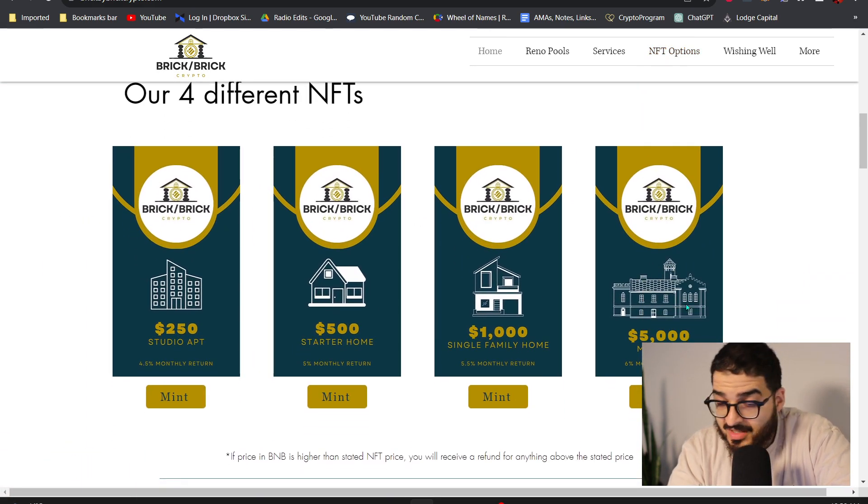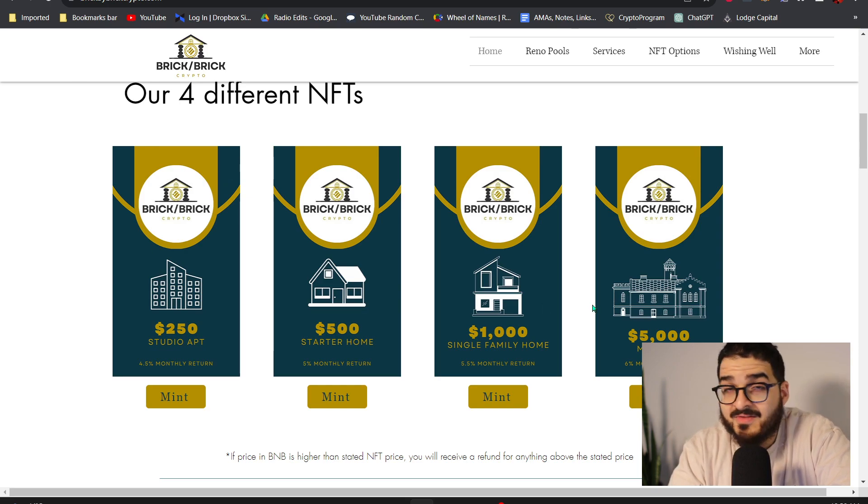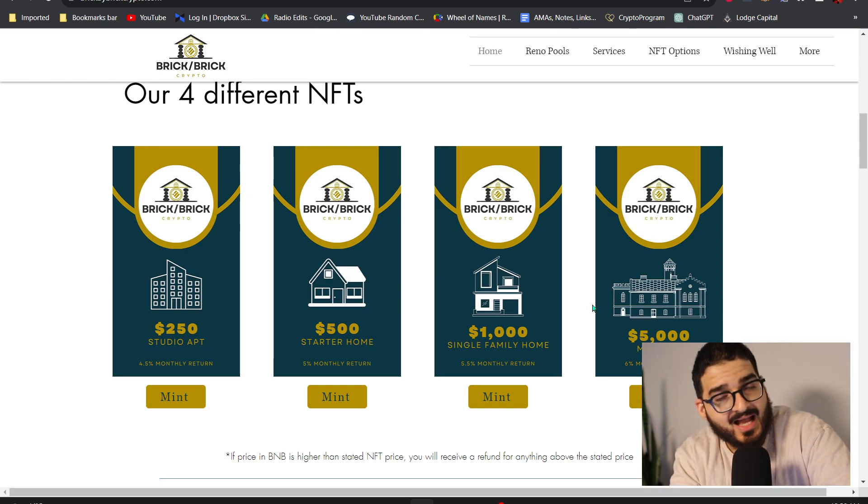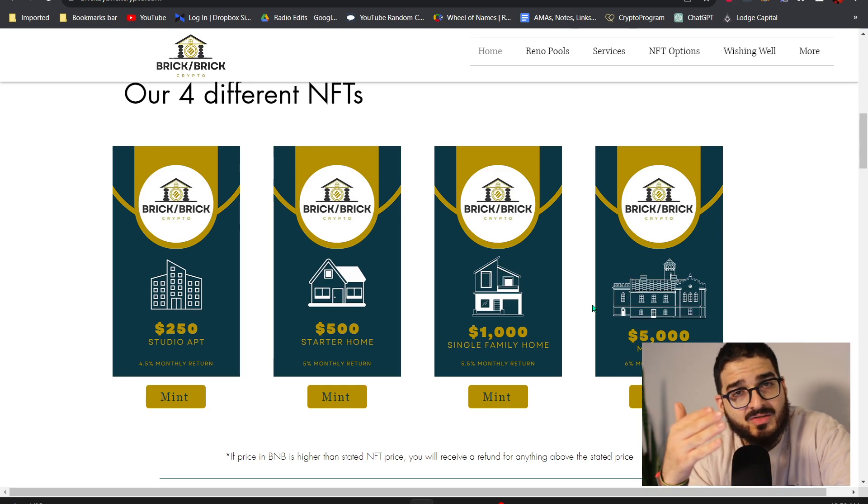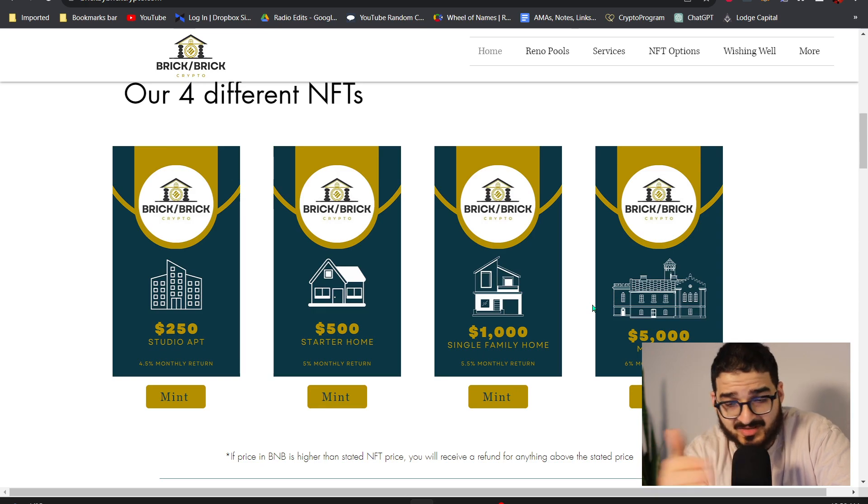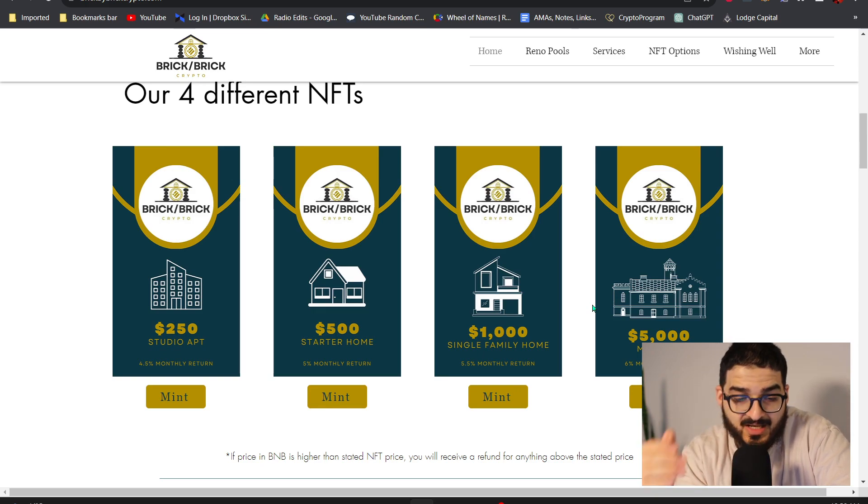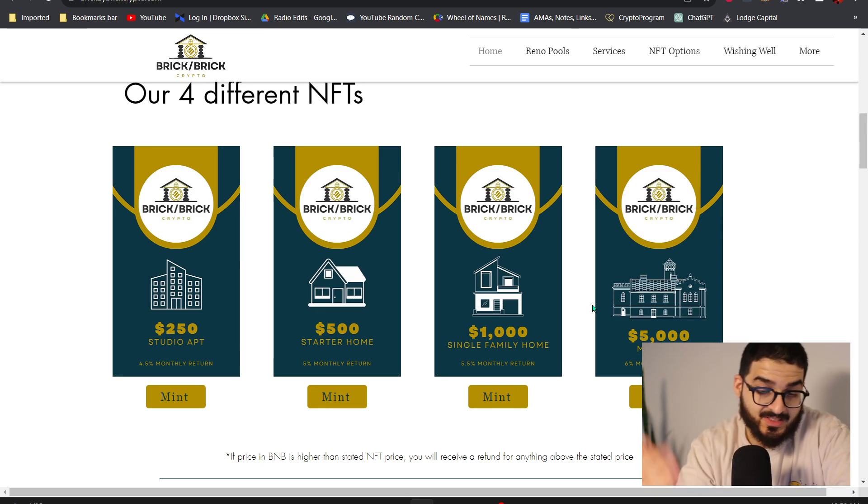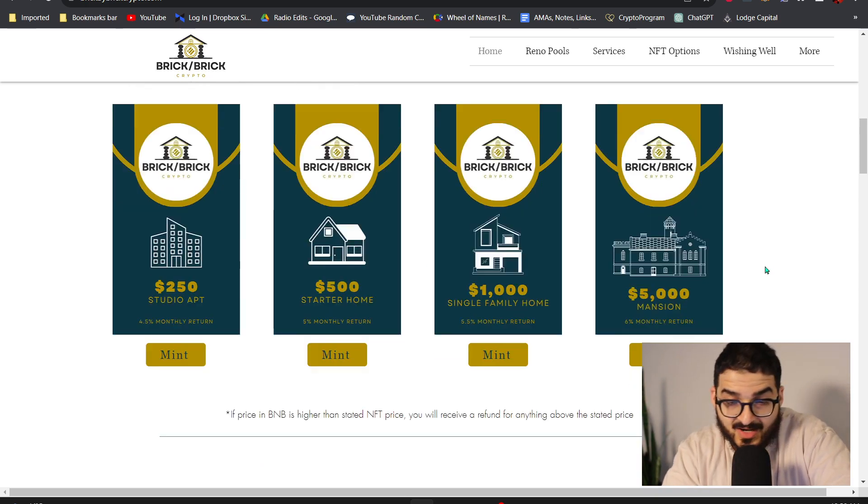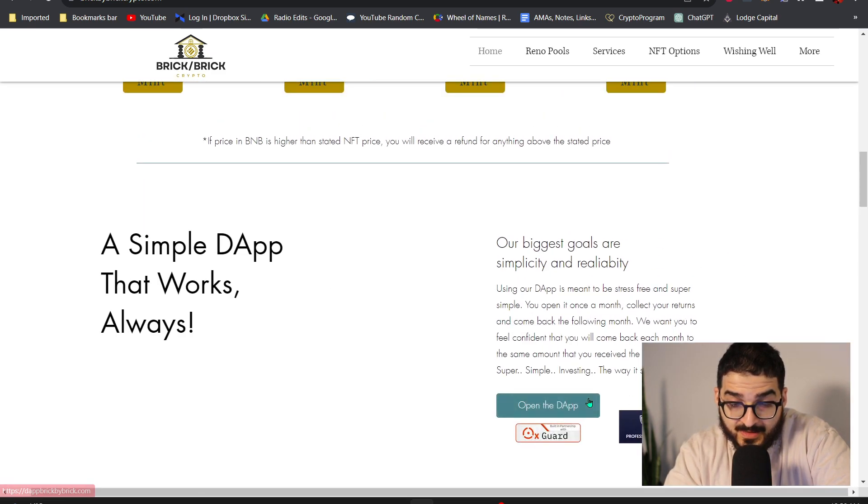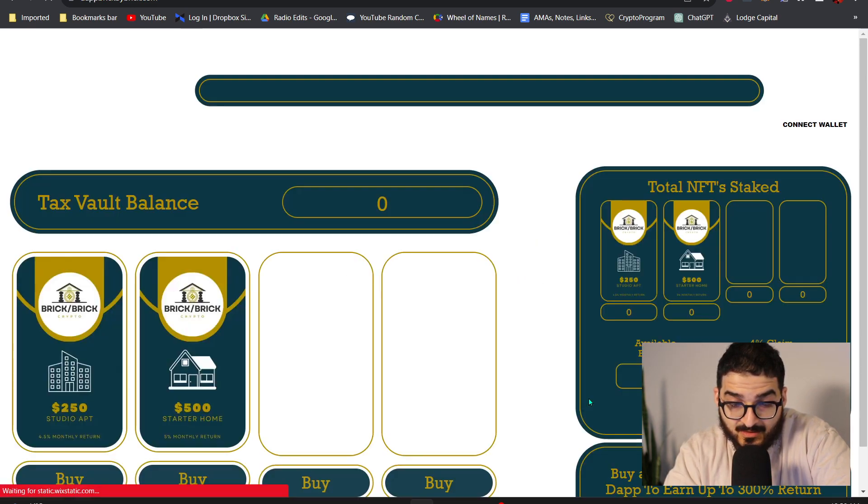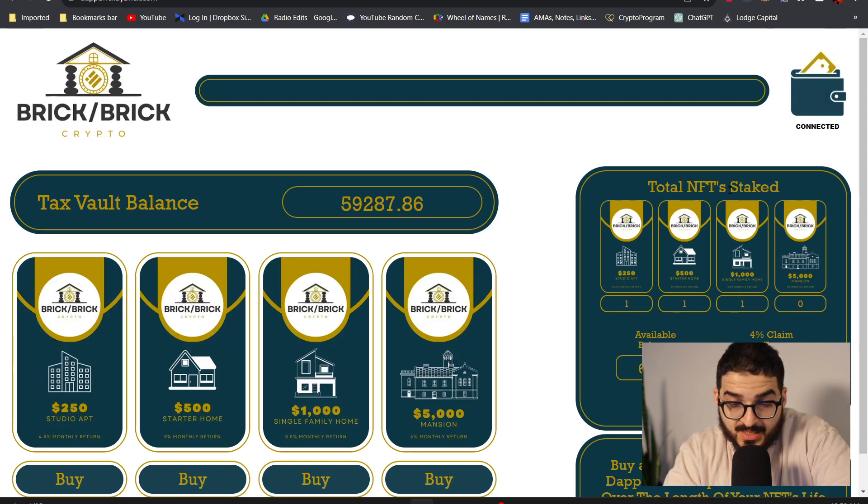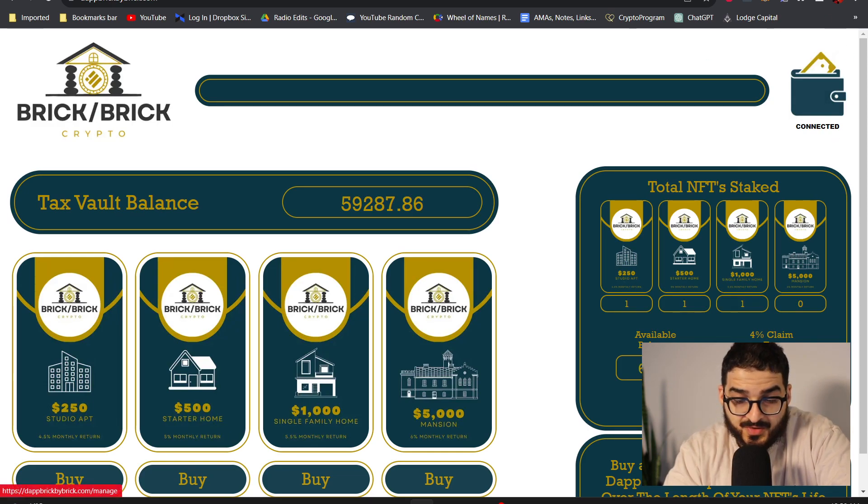As long as you own any of these NFTs then you have that early access 24 hours ahead of everybody else in the community that don't have an NFT. Right now if we go ahead and look at the dApp, let's see what I have accumulated so far.